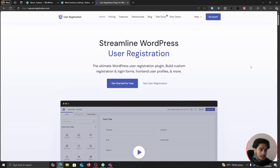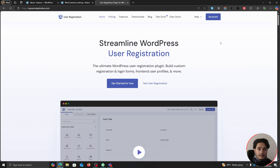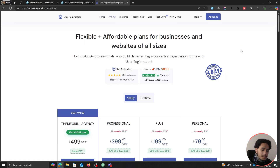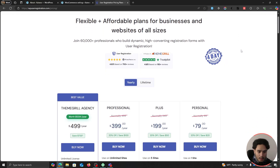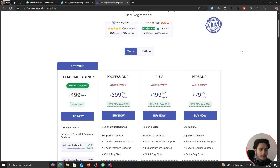Since WooCommerce doesn't give us the functionality of creating a dedicated registration page, we're going to use this plugin called User Registration. It is a registration plugin for WordPress that helps you create multiple registration forms on your site with custom fields and more added functionalities and integrations. Within this plugin there is a feature called WooCommerce integration, but it does come with a price.